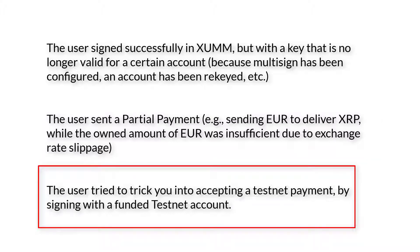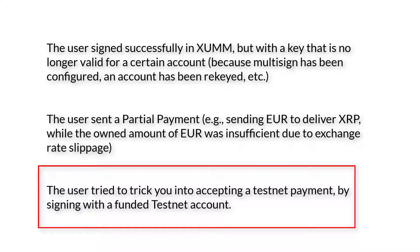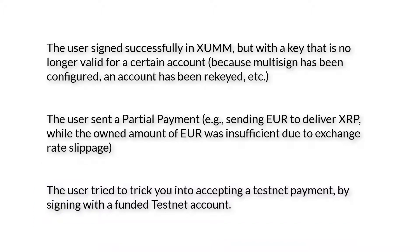One more scenario is the user tried to trick you into accepting a testnet payment by signing with a funded testnet account. As you probably already know, testnet accounts are free and those coins have no value - they can be obtained for free. We use them while testing our applications. I have been using testnet coins for all the transactions in these video series. At the end of this video I will be using mainnet and showing you the real transactions on XRPL, the main ledger network.